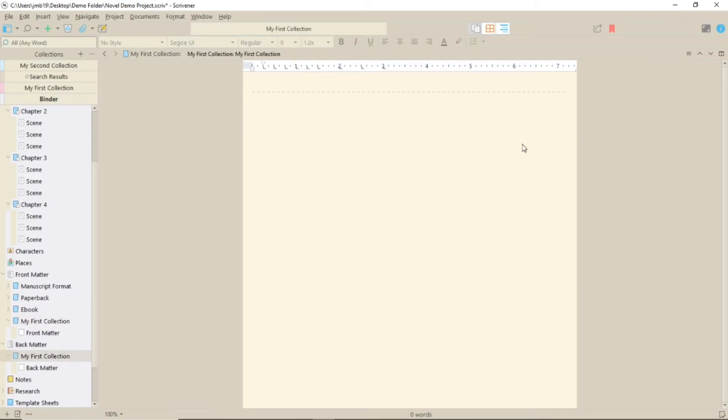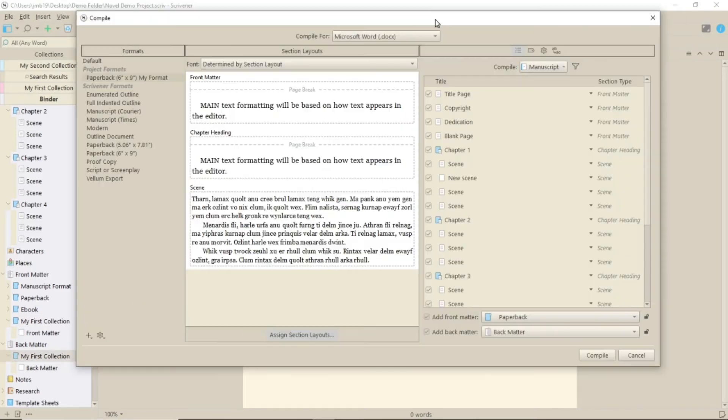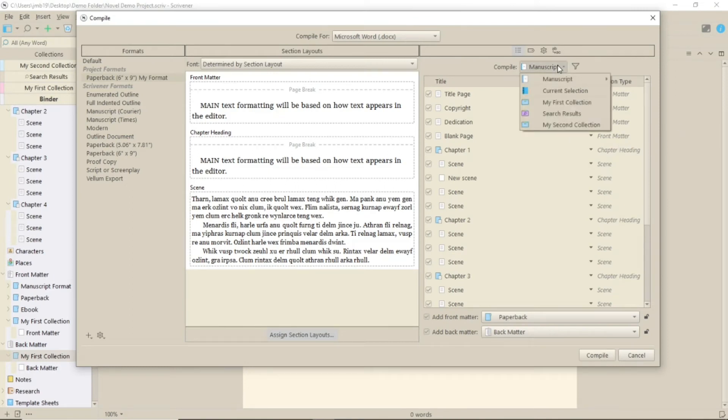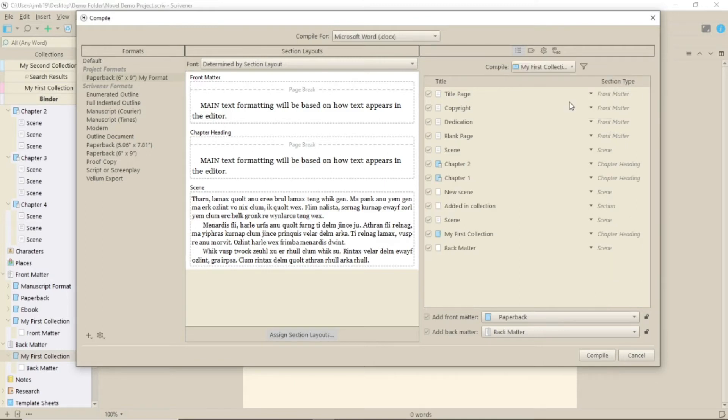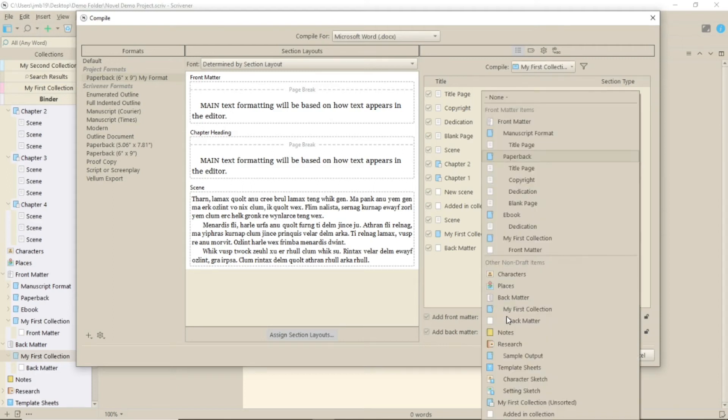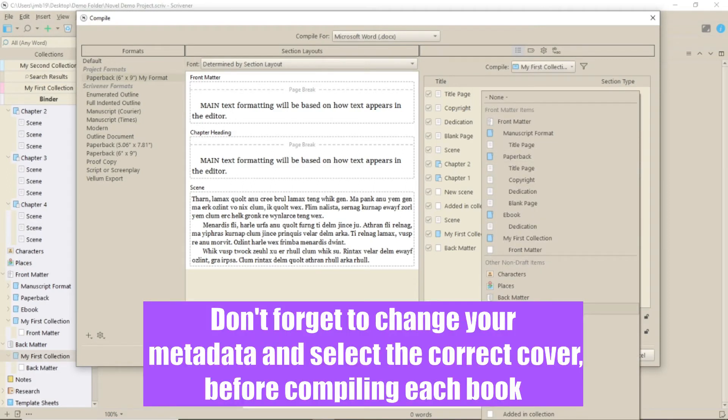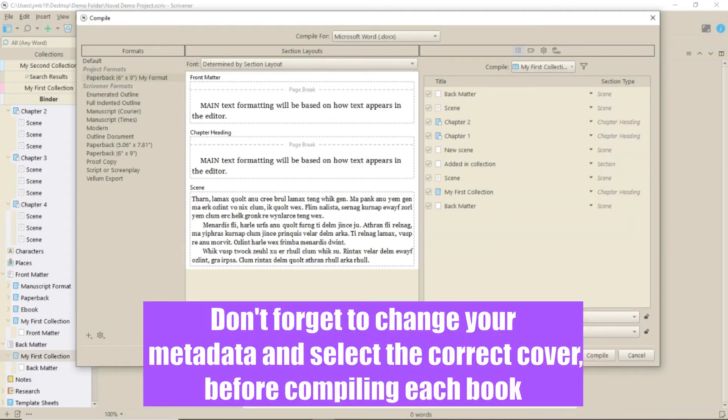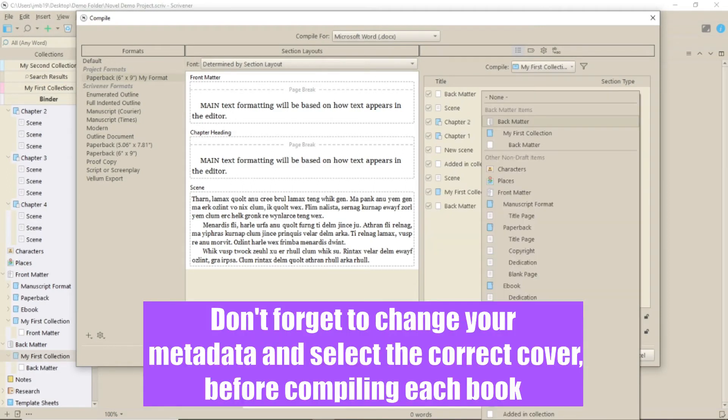Now, when you go into Compile, over on the right where you see your manuscript, under the Compile pull-down menu, you can see your collections. Select the one you need and select the appropriate front and back matter. All that remains then is to compile your book.